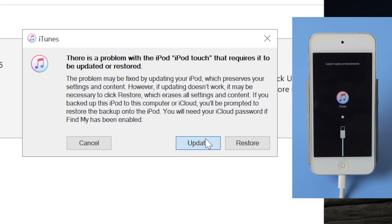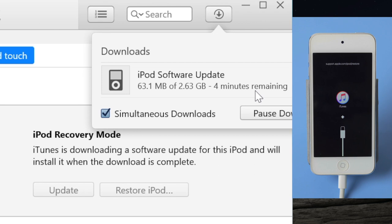iTunes will download the firmware first if you haven't done it yet. Once it's completed you can proceed to update.